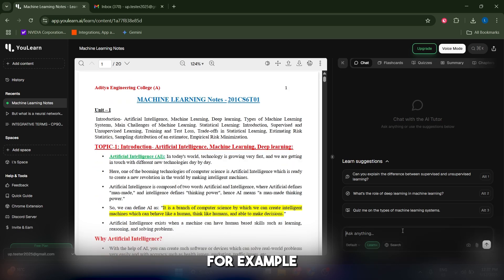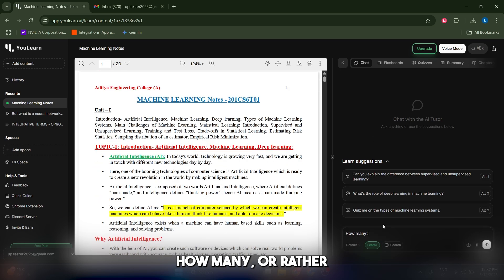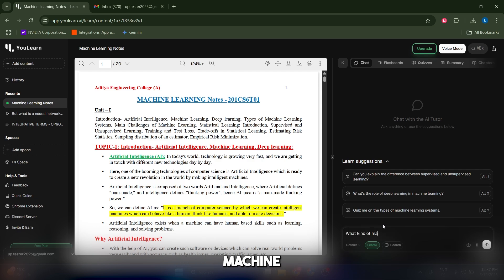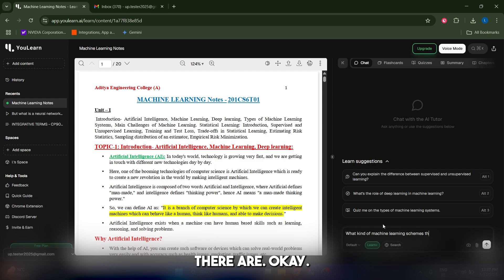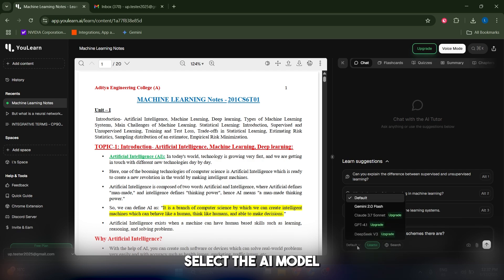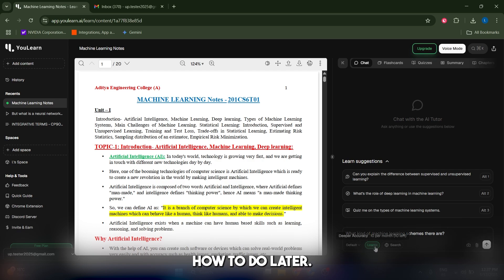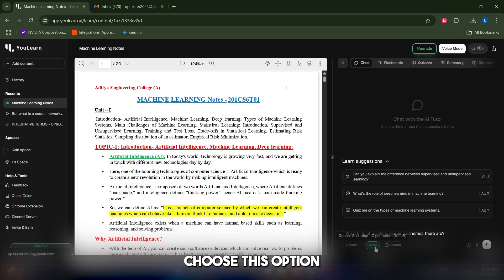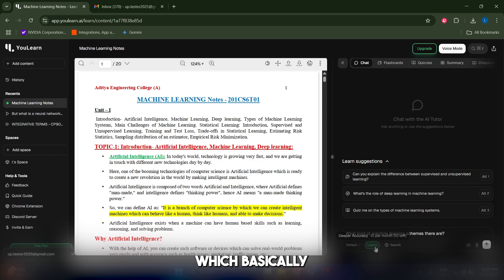In the chat option here, you can basically ask any question regarding this document. For example, let's actually ask what kind of machine learning schemes there are. From here you can also select the AI model, and you can also choose this option, which is Learn Plus, which is more similar to deep research in ChatGPT.